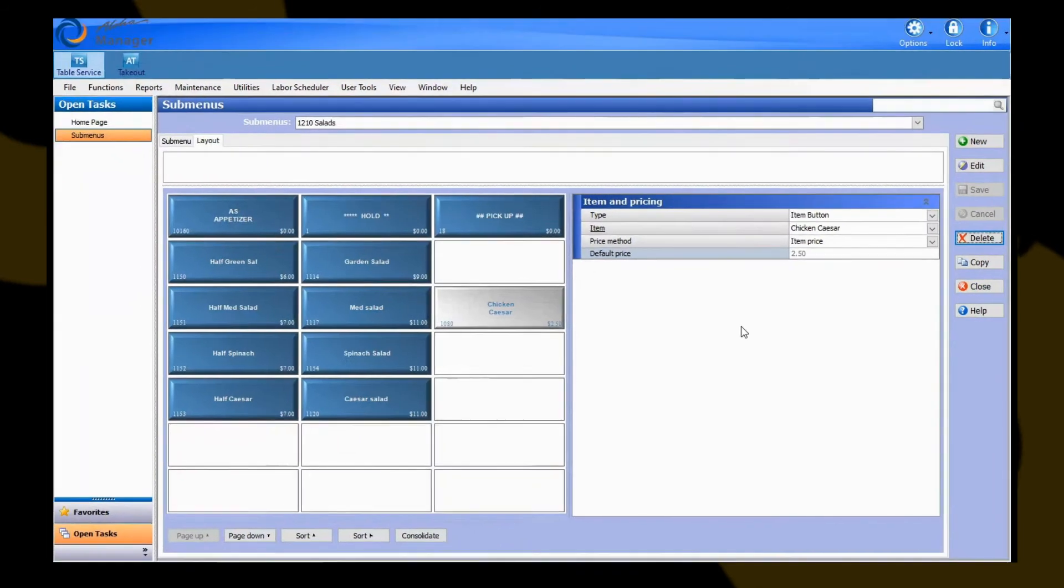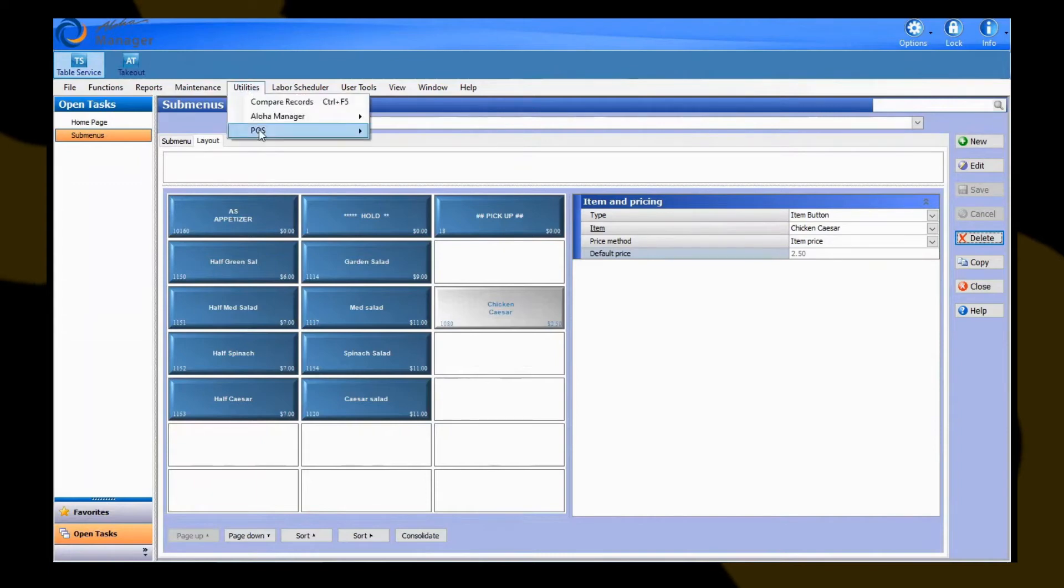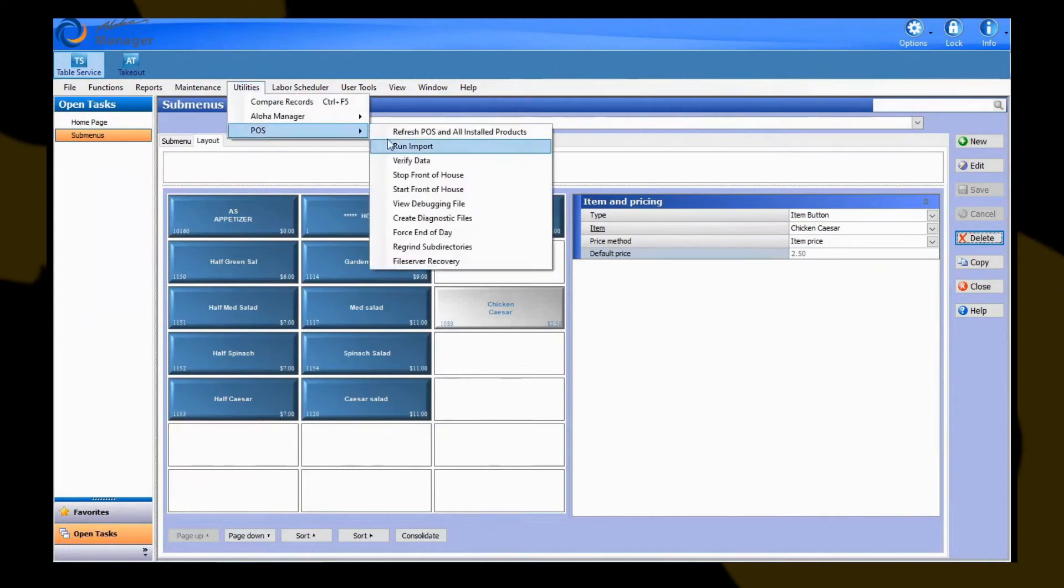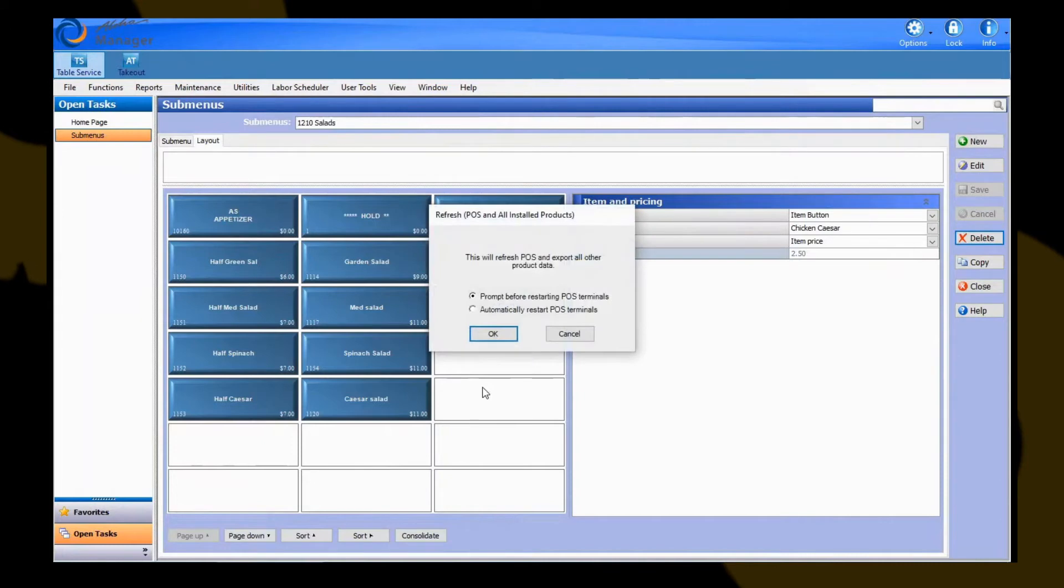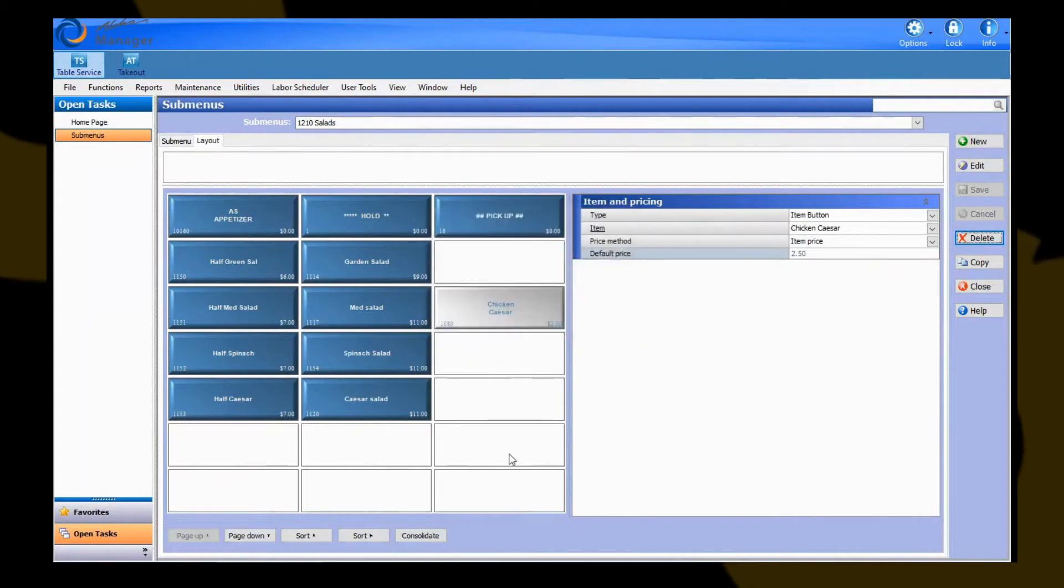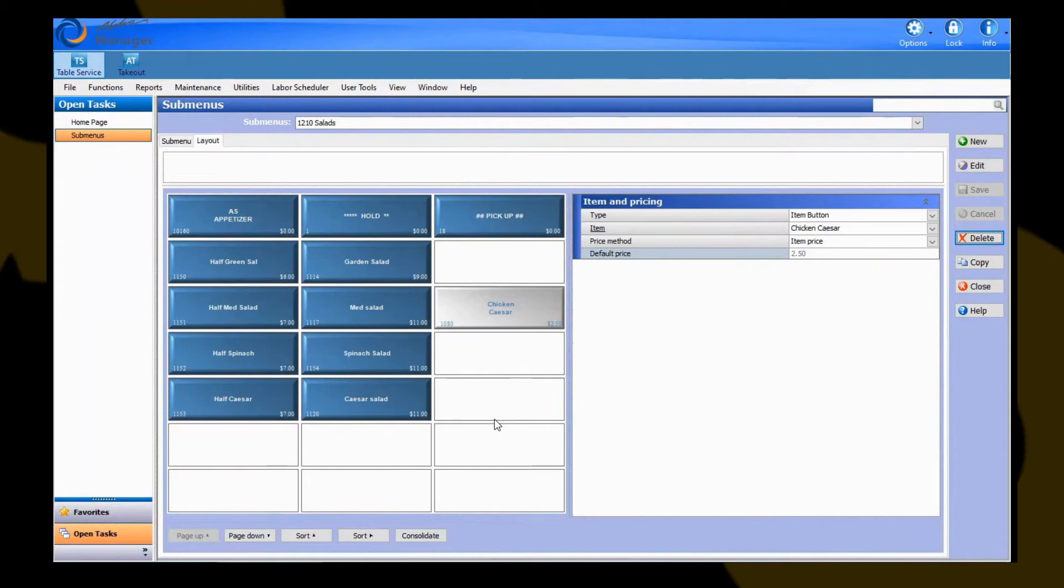Now what you're going to want to do is, in order to get this to show up on the front of house terminals, you're going to have to do a refresh data, which is found under Utilities, POS, and Refresh POS in All Data. You have two options to prompt before restarting the point of sale terminals, or automatically restart POS terminals. After you pick that option, you hit OK, and that's going to send that information to the front of house terminals. The terminals are going to reload their Aloha software, and when they come back up, that new button that you've put on the submenu is now going to display there.